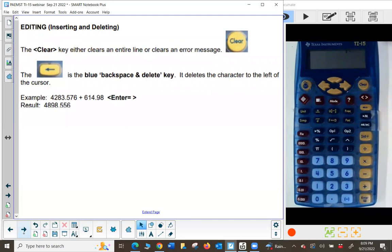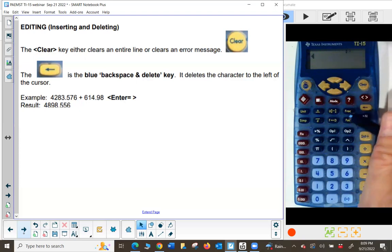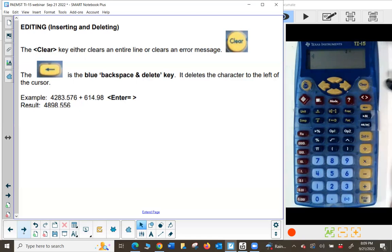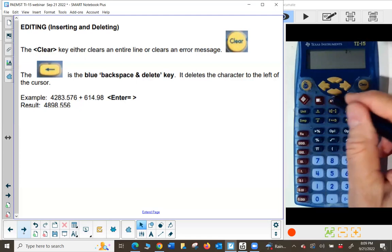For editing, inserting, and deleting: the clear key either clears an entire line or clears an error message. The blue backspace and delete key is the second or third key underneath clear — it deletes the character to the left of the cursor, like a Pac-Man eating it. Let me change the mode back to decimal: press mode, arrow to the right to decimal point, press enter equals, then press mode to get back.